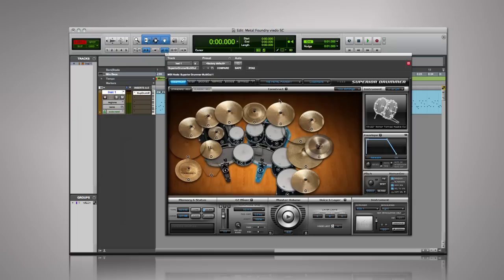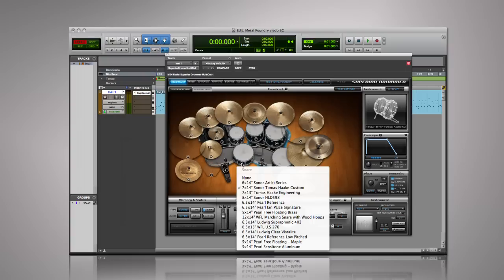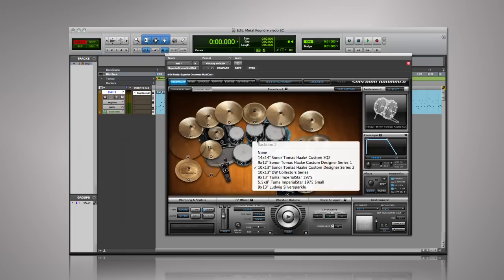As far as the drums are concerned, the Metal Foundry offers seven massive kits including drum offerings from Ludwig, Sonar, Tama, DW, Pearl and WFL. These drums, along with a generous selection of cymbals,